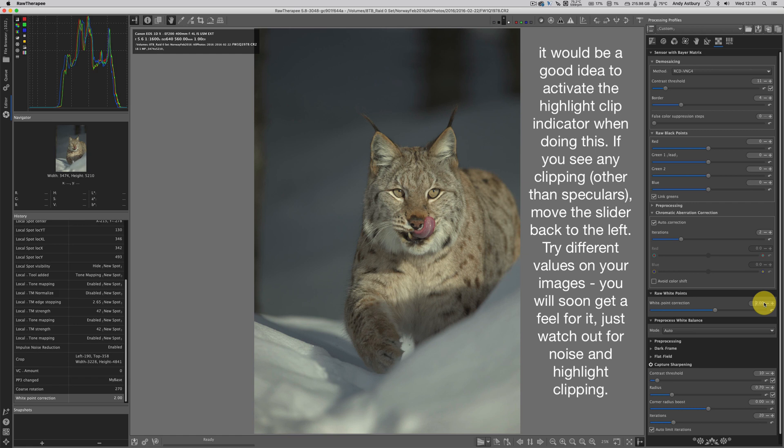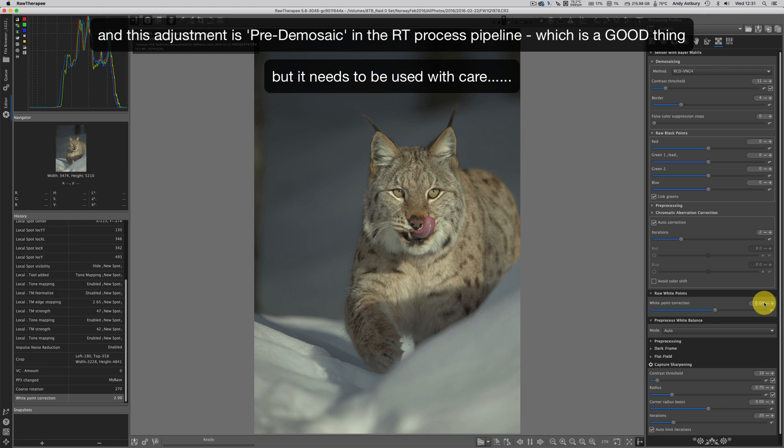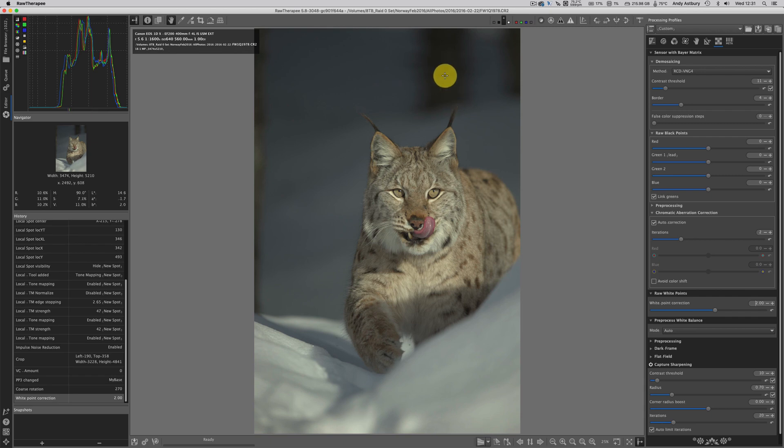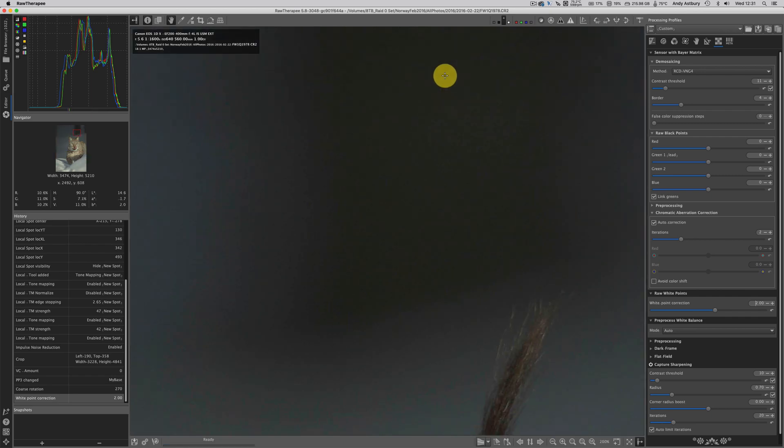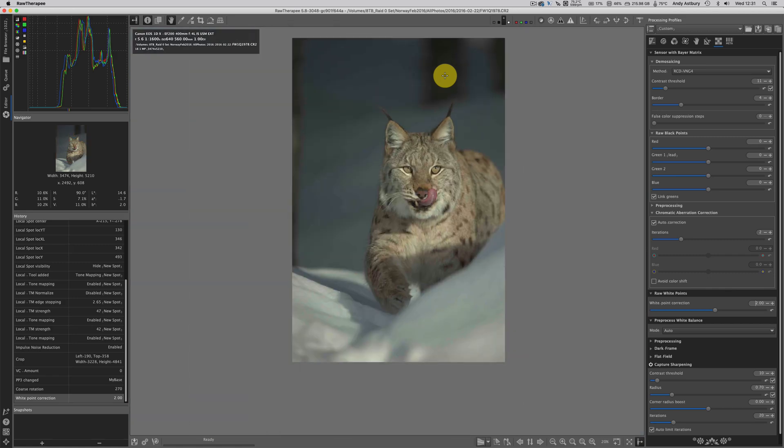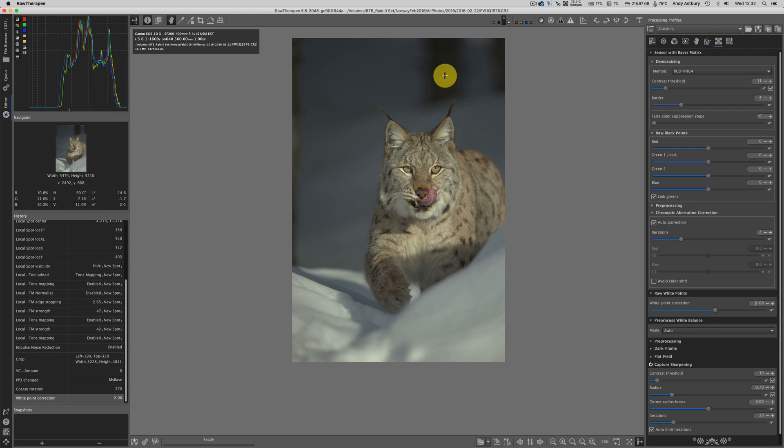What we've done is remapped the brightest tones in the image to be more white, but all the other tones including the darks have followed suit. If you use this white point correction slider, you've got to be careful that you're not putting a boatload of noise into your darker areas.